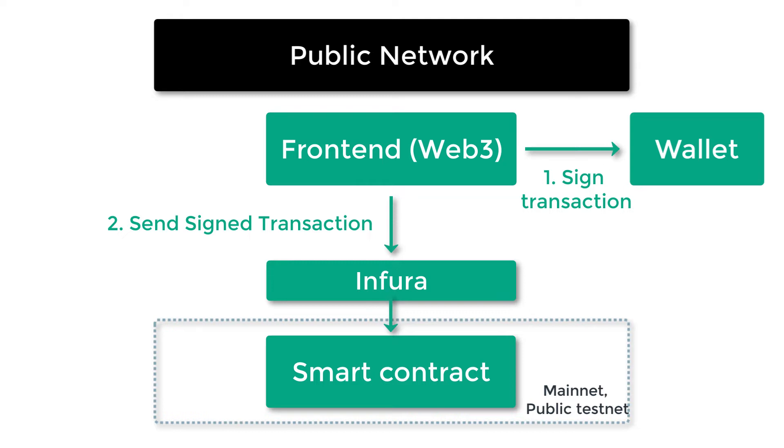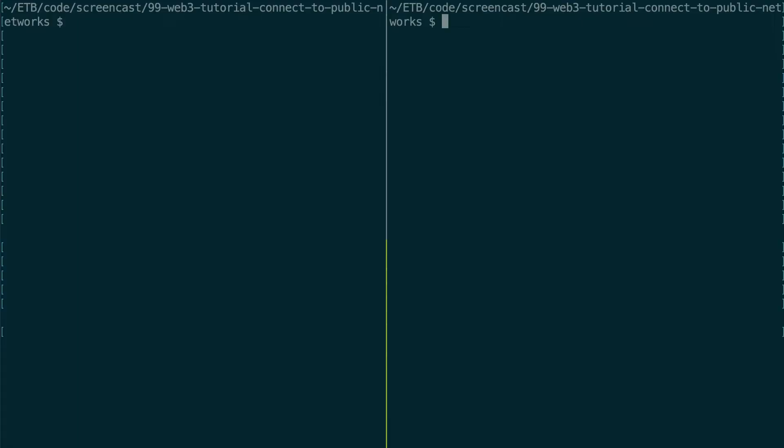And then another problem we have is that it's not really easy to run an Ethereum node connected to mainnet or a public testnet like Ropsten or Kovan. So what most people do instead of running an Ethereum node themselves is they use a public API service for Ethereum called Infura. And that's what we're going to do in this video.